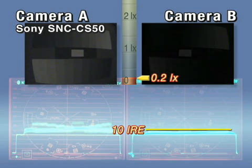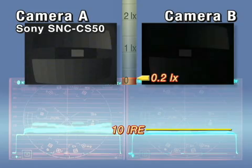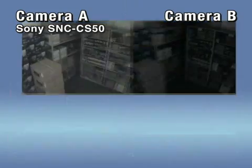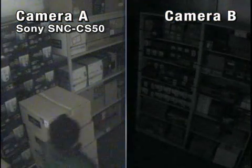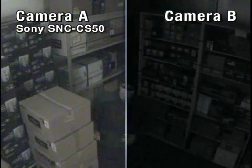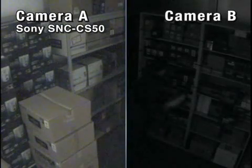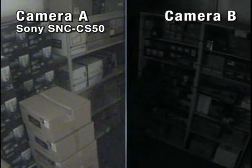What this means is that at 0.2 lux, the monitor image has only 10% of its original contrast and brightness. Which security camera would you choose for your surveillance applications?